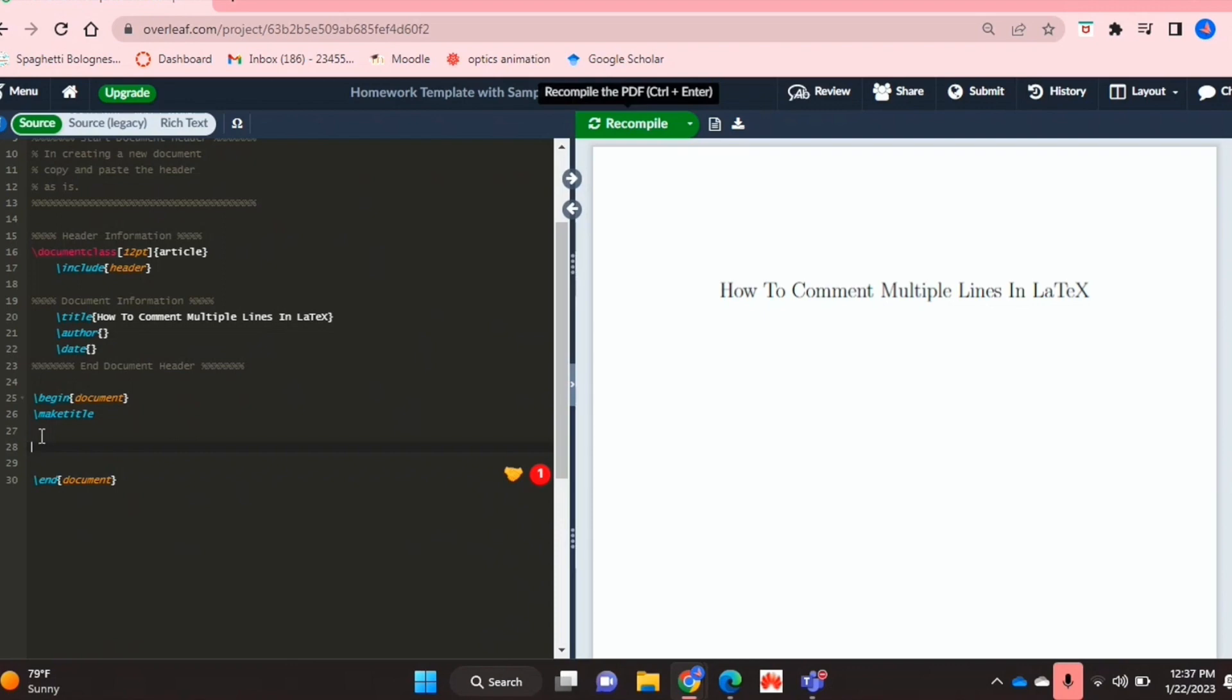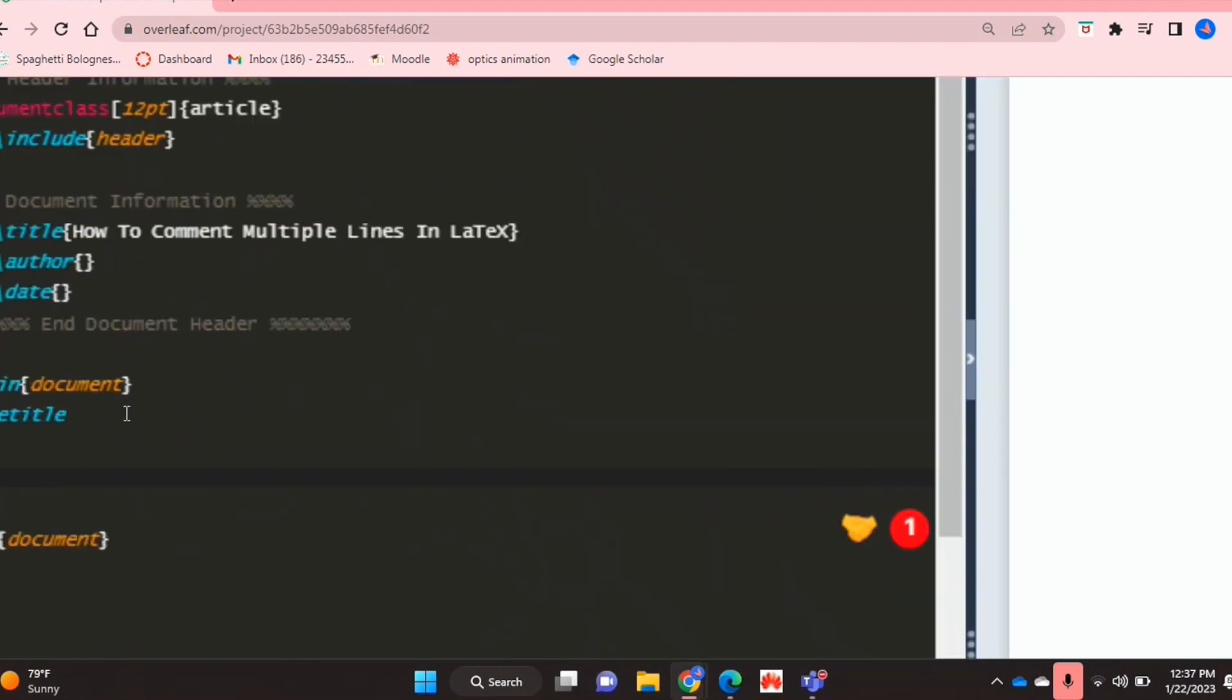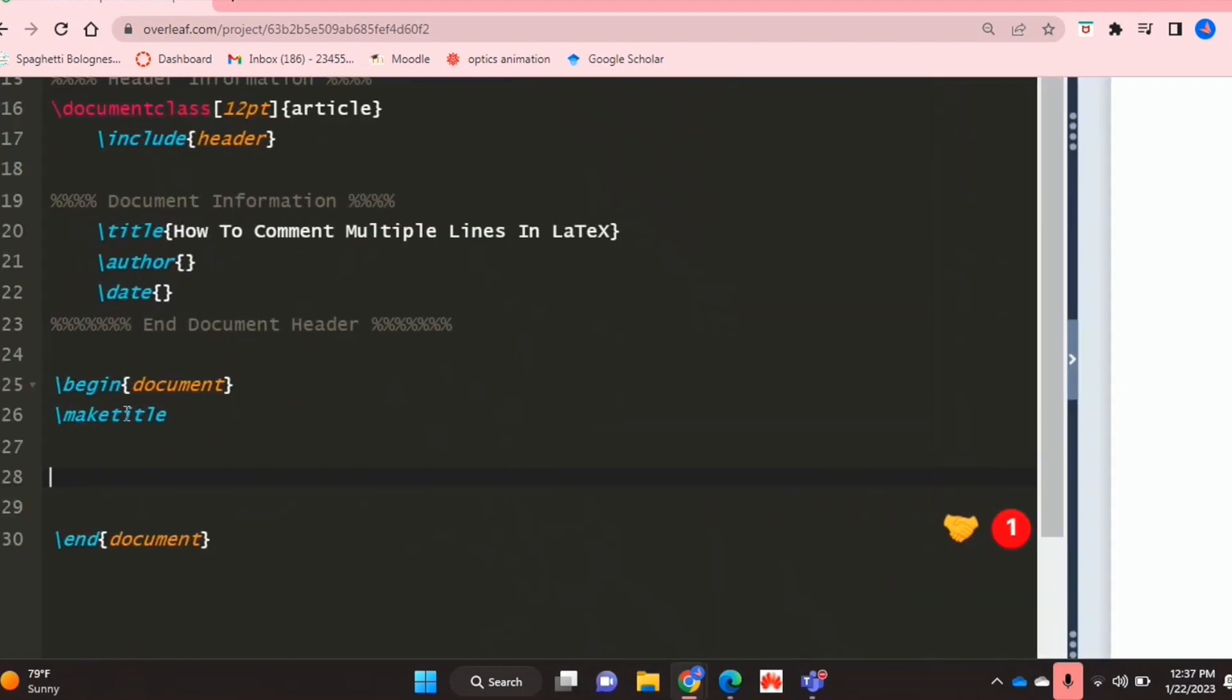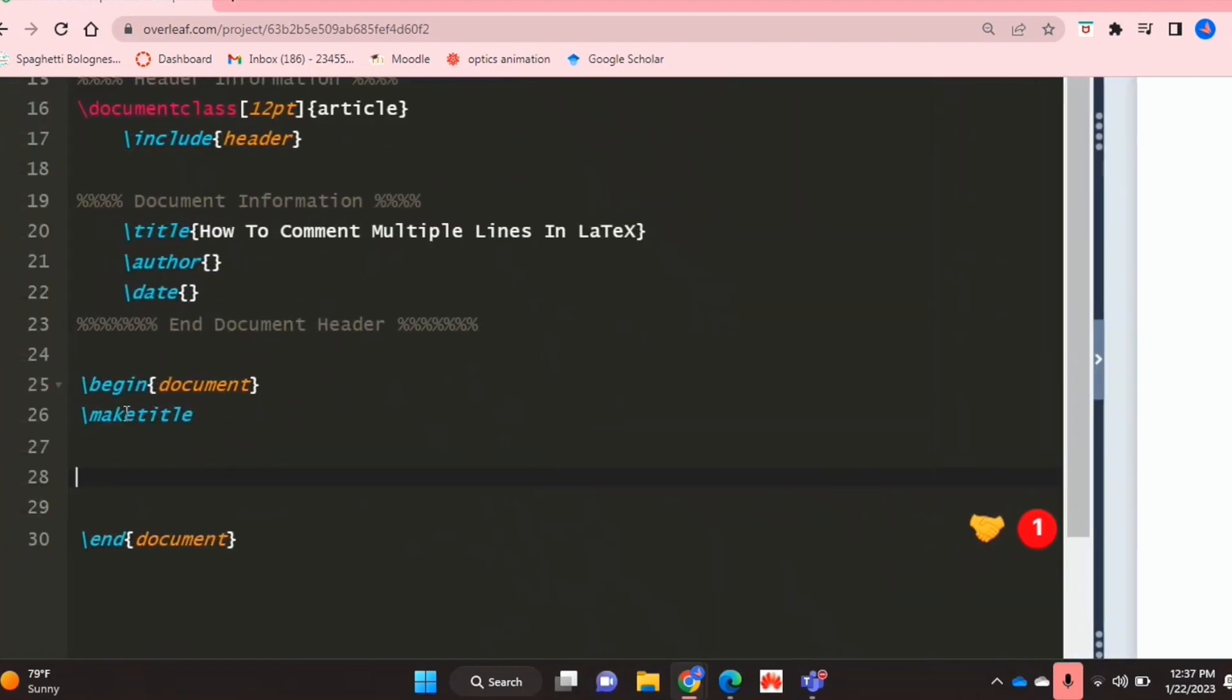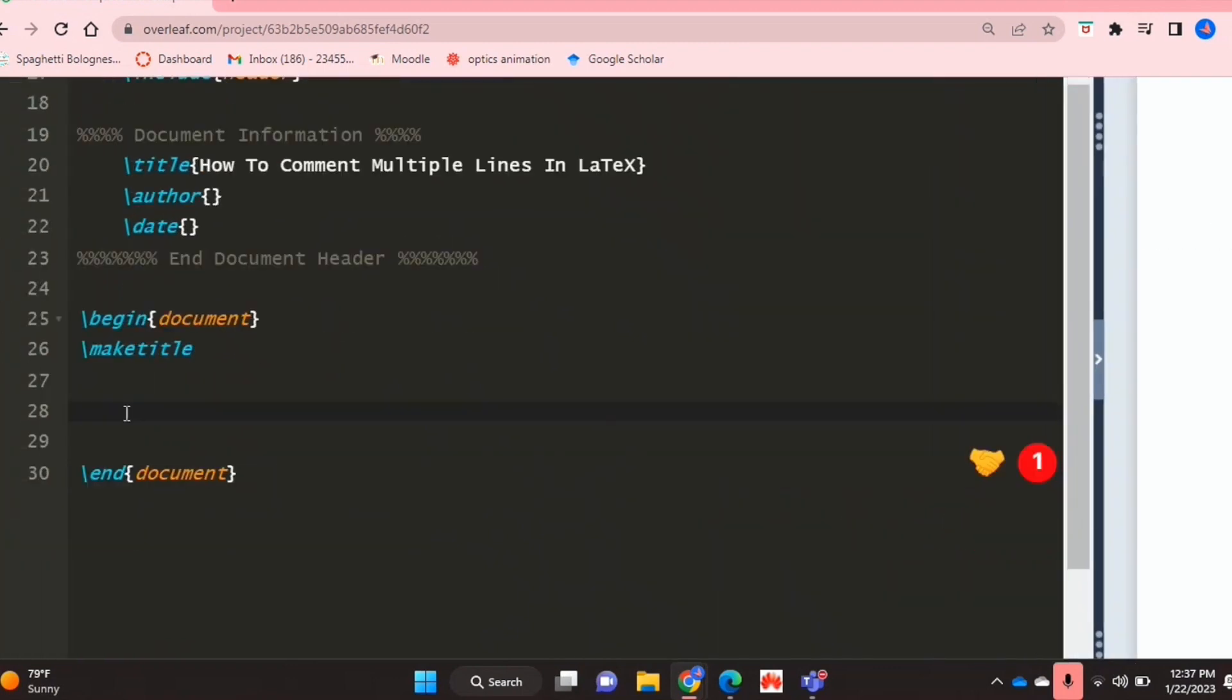Check out the video description as I will try and leave instructions there. So let's get started. As you see, I'm already in my template, and I'm just going to zoom into the code so it's easier to see.